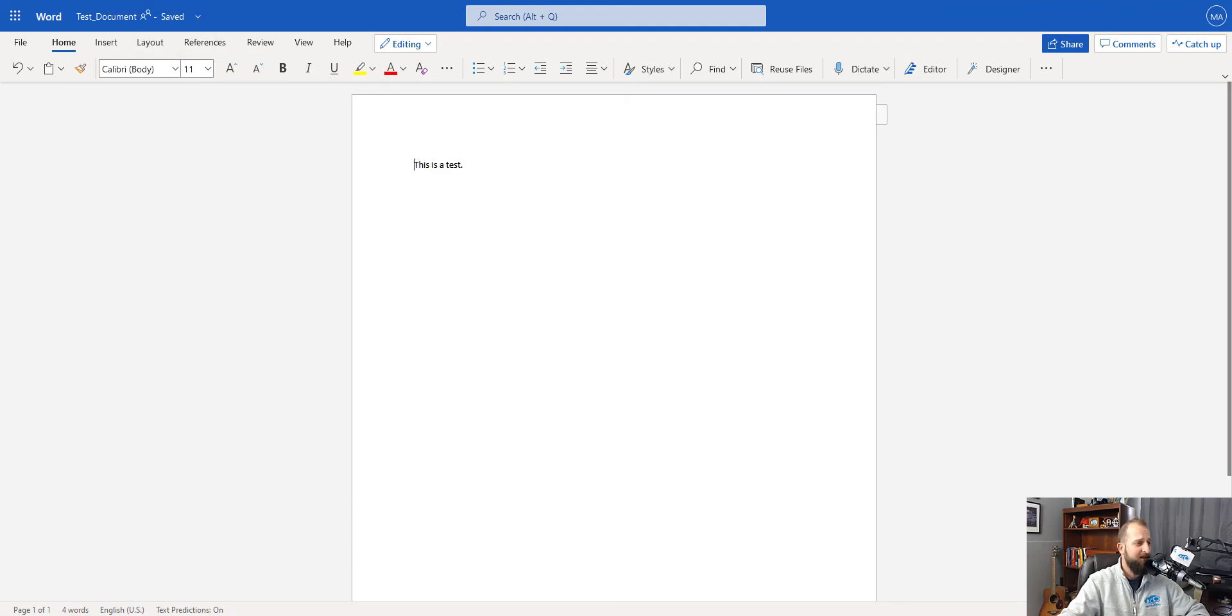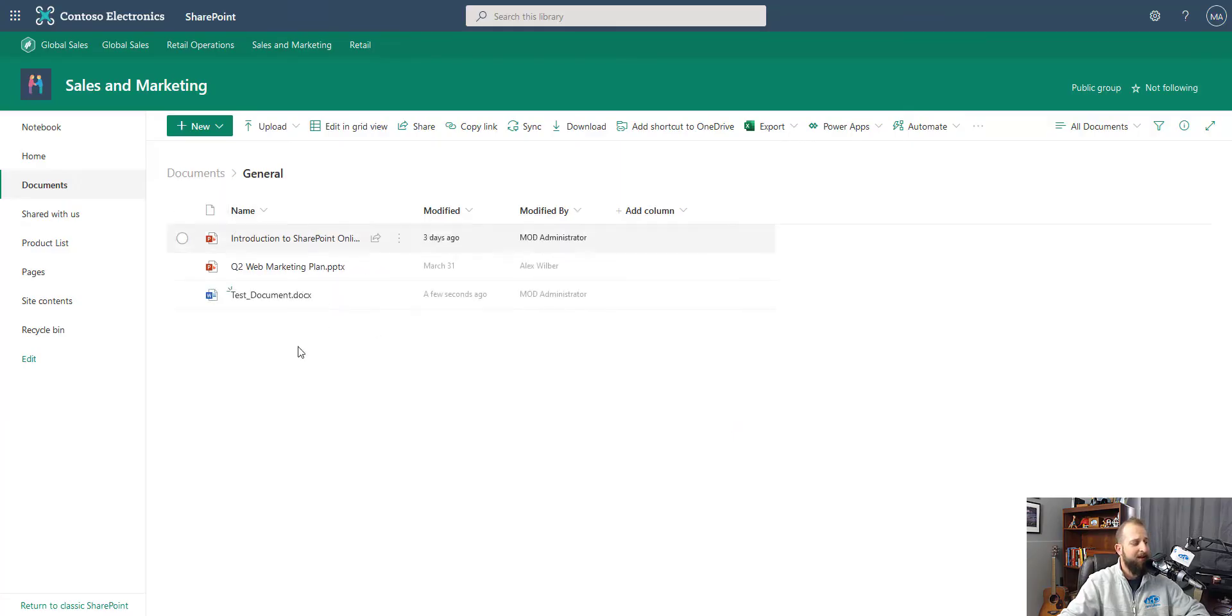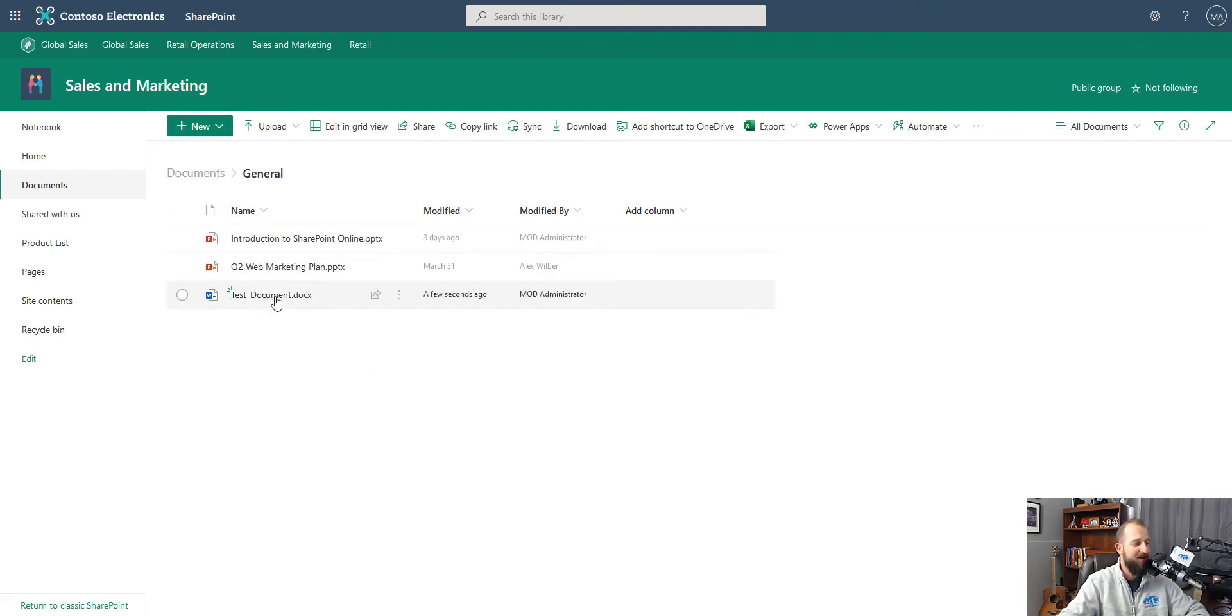Now I can just X out, go back into the document library and I see I'm in the general folder or channel for Microsoft Teams, and I see the test document has saved.